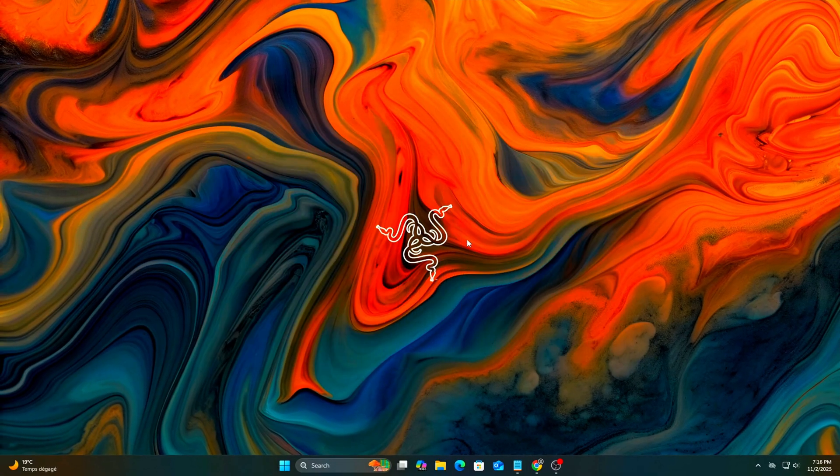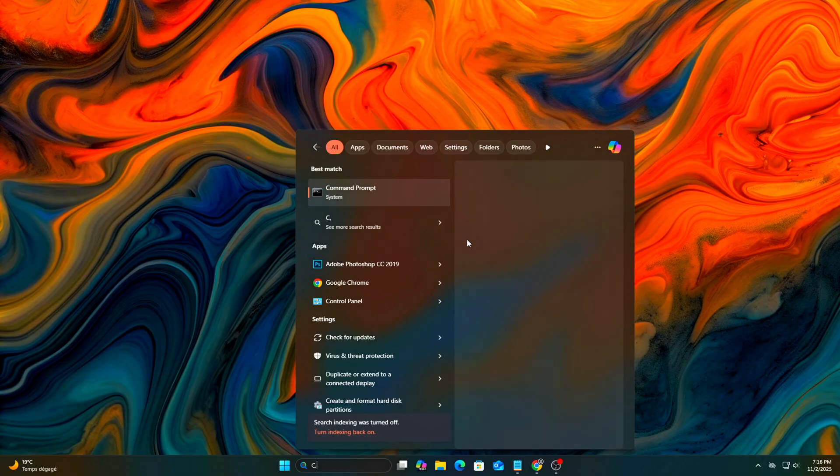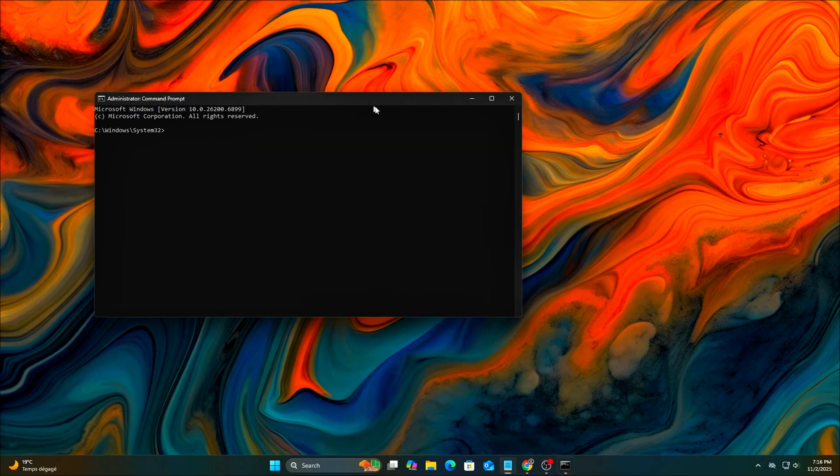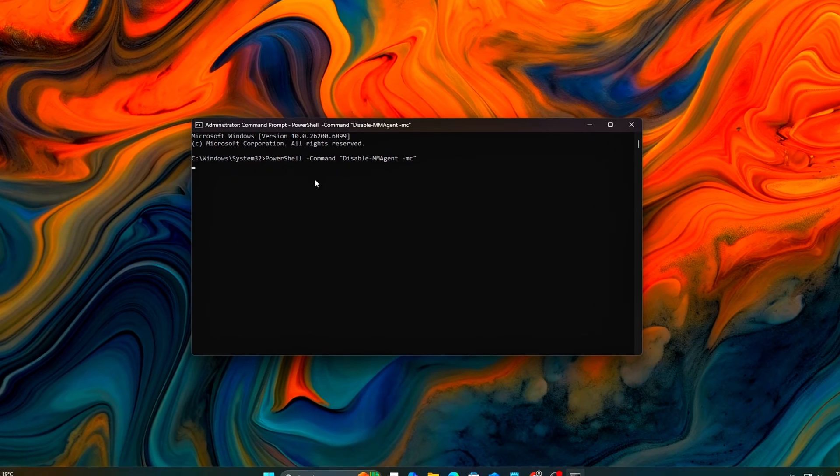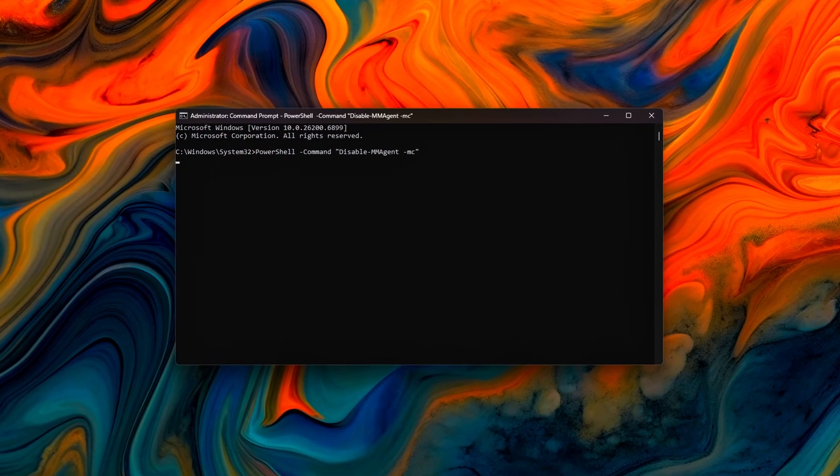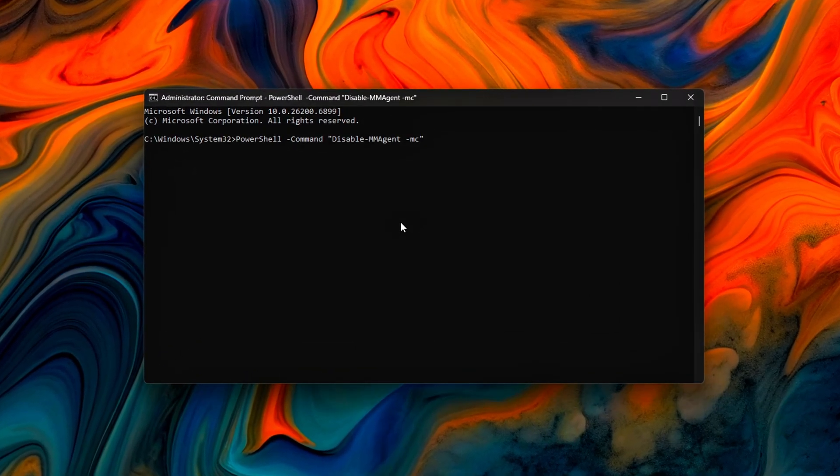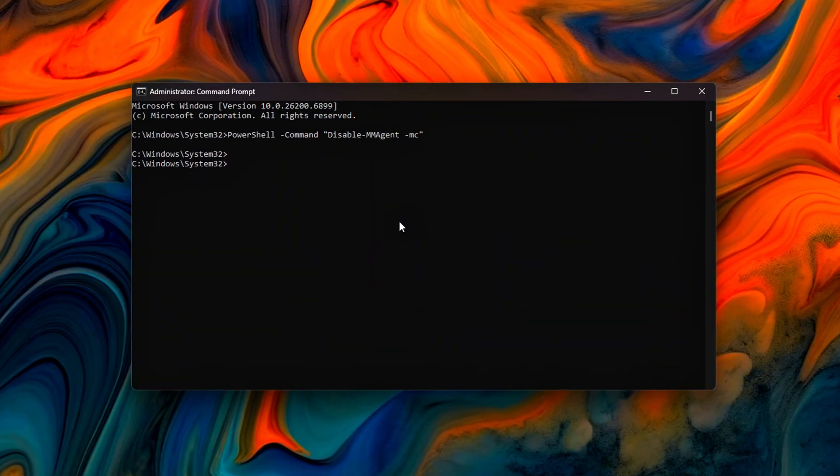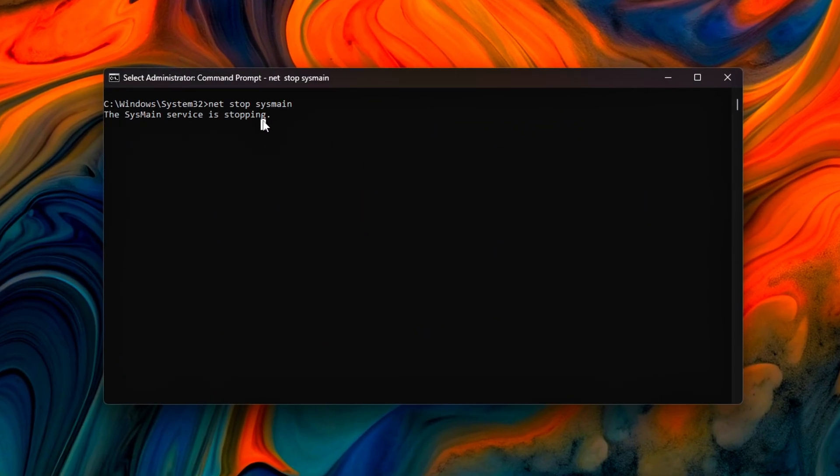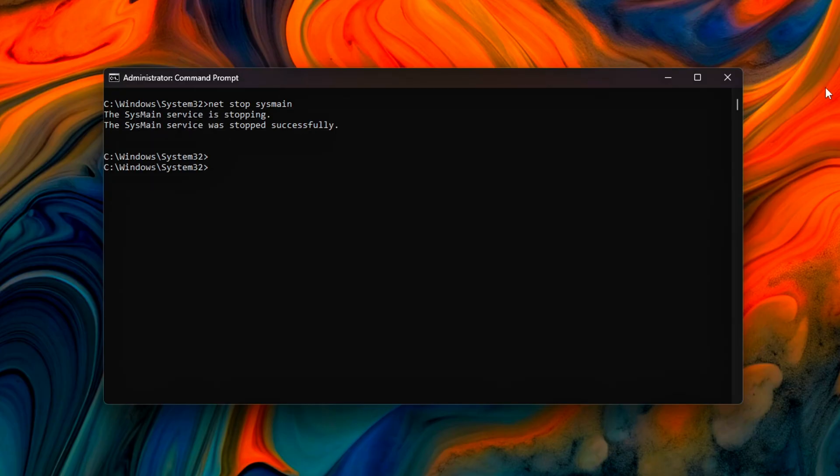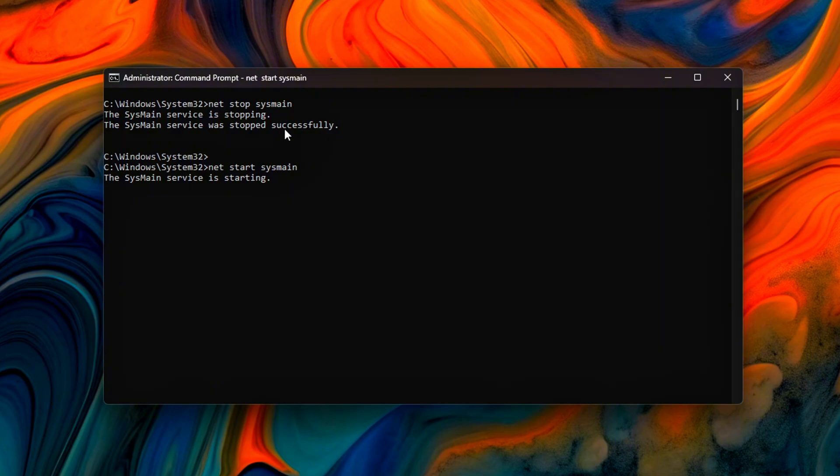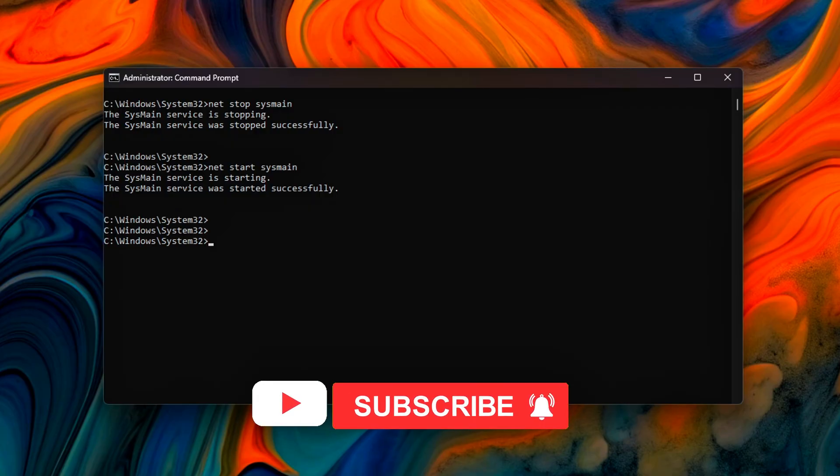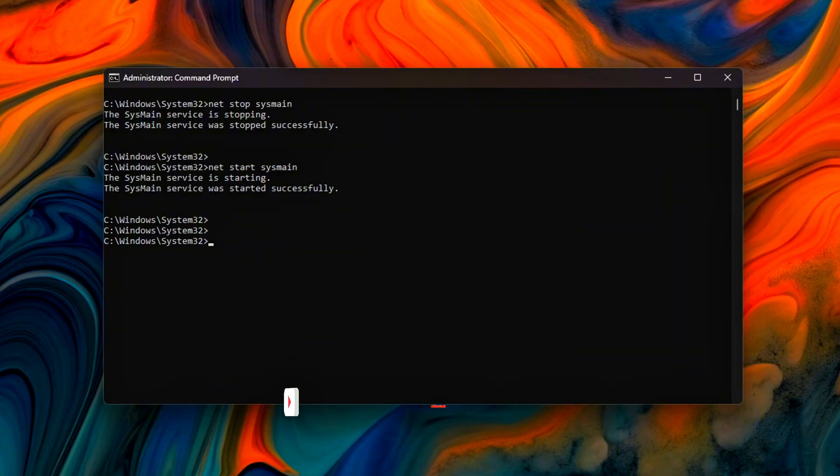Command Prompt Admin. Run each command below one at a time. Disable memory compression. Clear standby memory lists and page cache data. Stop and restart the memory management service. NetStop sysmain. NetStart sysmain. These commands disable compression, clear cached standby pages, and restart the sysmain or superfetch service to force Windows to rebuild its memory management state. After running them, reboot your PC to finalize the cleanup.